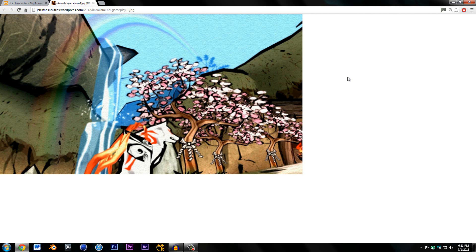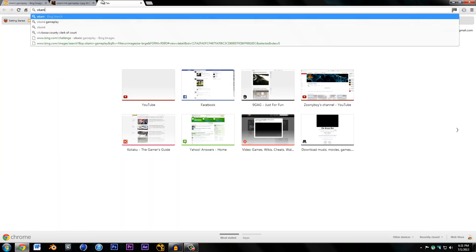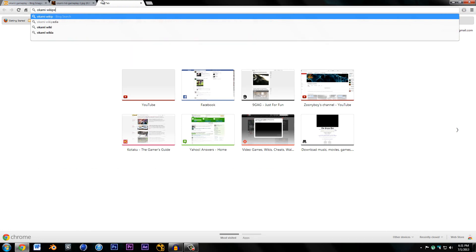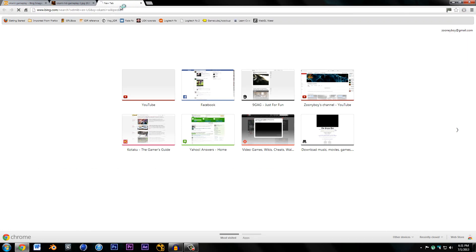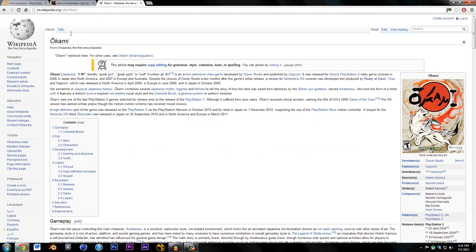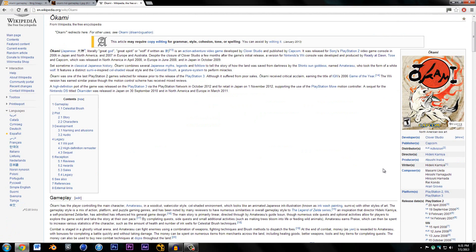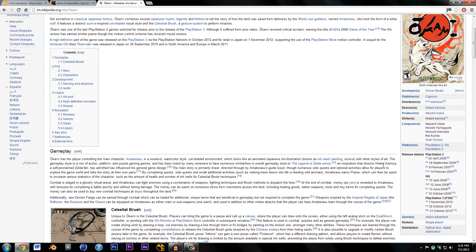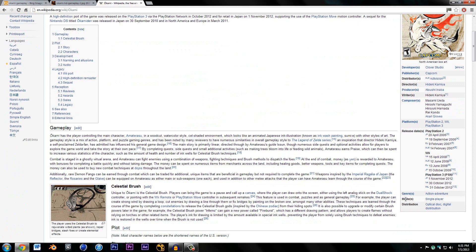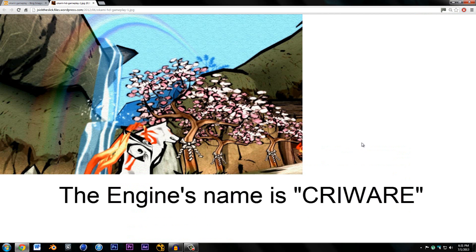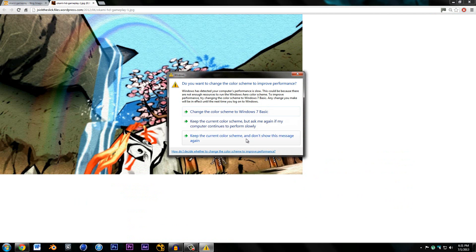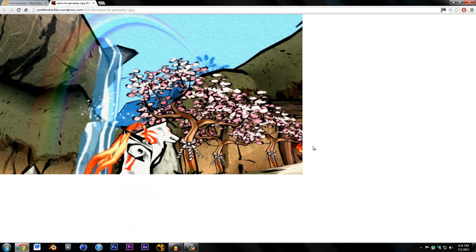I thought they probably did this through programming or they set up some complicated shader in their custom engine. I couldn't figure out who made the engine, but it's called Clover Engine. Anyways, I couldn't figure out how to do this, it was really baffling me, but then I realized the solution was actually very simple.